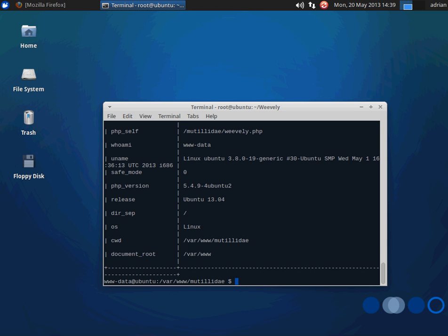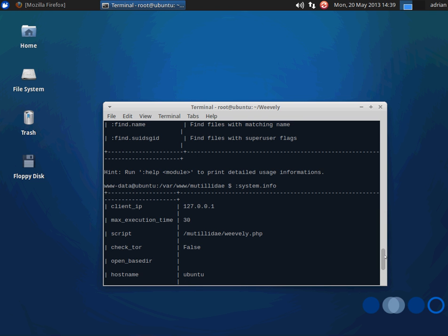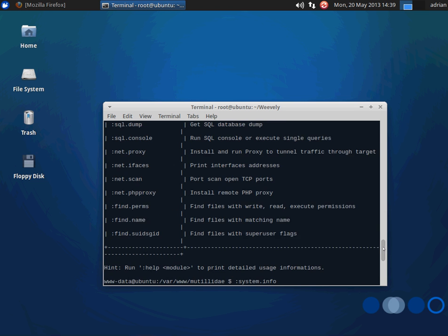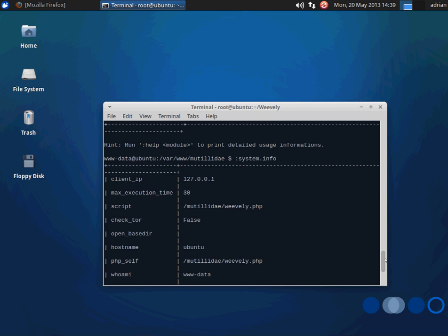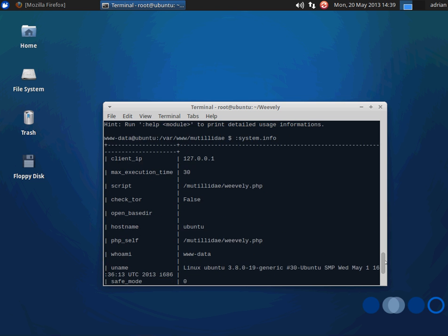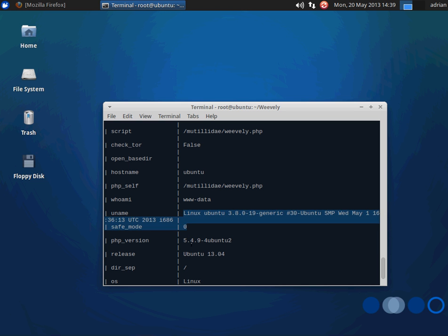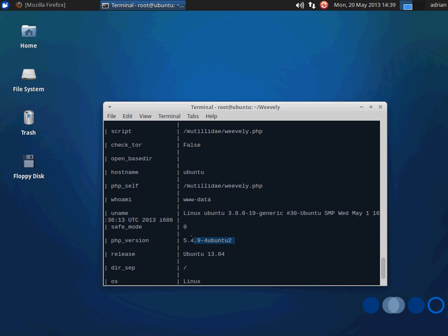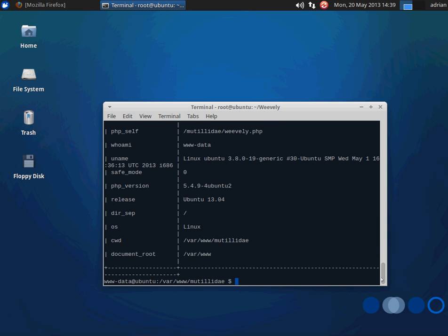Use the system info command, and you can see what our present working directory is. You see client IP. You see some information about the platform, Ubuntu is the host name, what particular kernel we're using, a little bit more about the particular version of PHP we have, and Ubuntu. So a lot of information there.